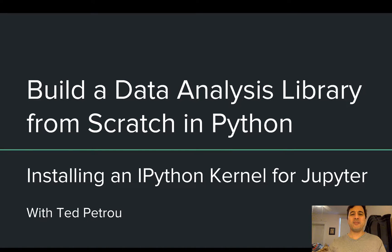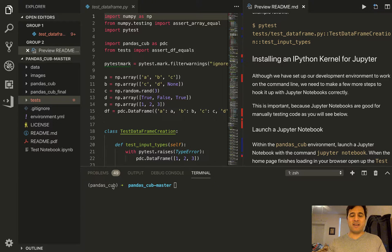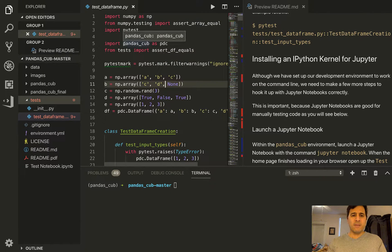Hey everybody, and welcome to the next video for the project Build a Data Analysis Library from Scratch in Python. In this video, we're going to be installing an IPython kernel for Jupyter. In the last video, we ran all the unit tests in this project with the excellent PyTest library. We ran those unit tests on our command line, and when we ran those tests, we were in the PandasCub environment, which we had created in the previous step. When we ran PyTest, it went into this test folder, and particularly this testDataFrame.py file ran all these tests. The only Python code and Python libraries available to this project are those contained within the environment PandasCub.